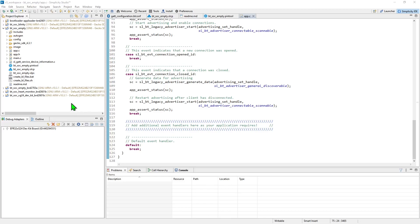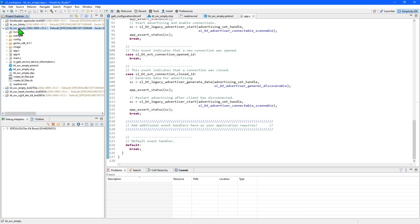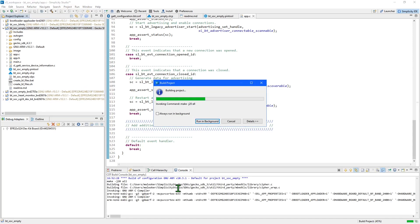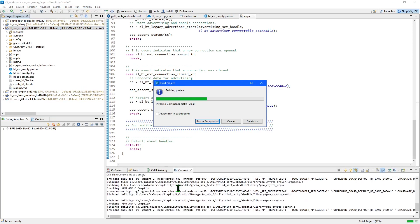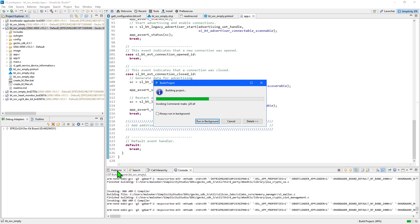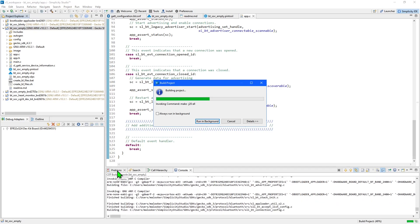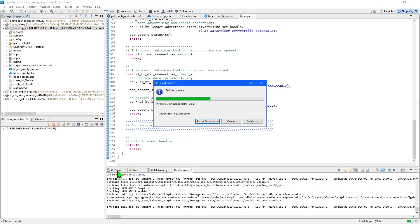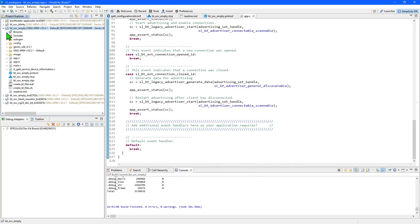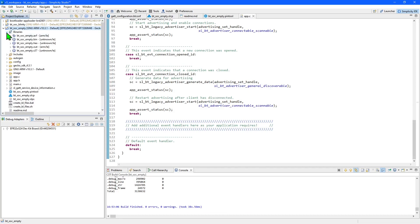When you're ready to compile your application, select the top level of the project in the Project Explorer and use the build button that has a hammer icon on it. As the build takes place, you'll see output in the console panel and any problems, errors, or warnings will be displayed in the problems panel. Once the application is compiled, you'll find various binary formats in the binaries folder under your project.